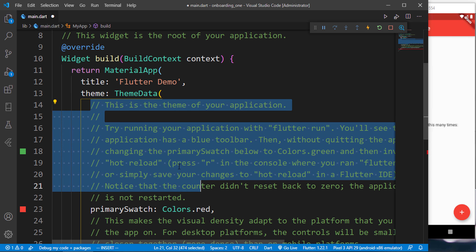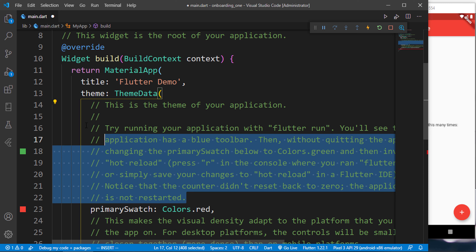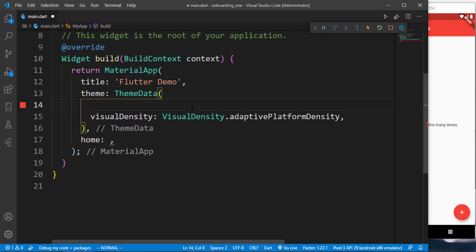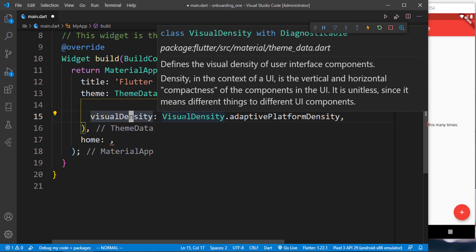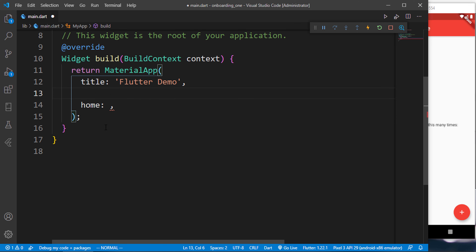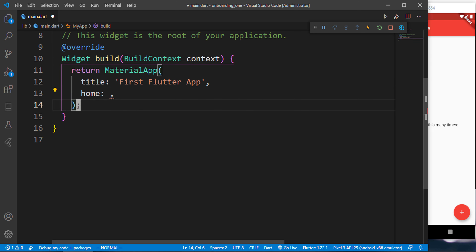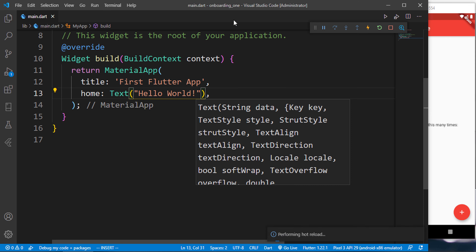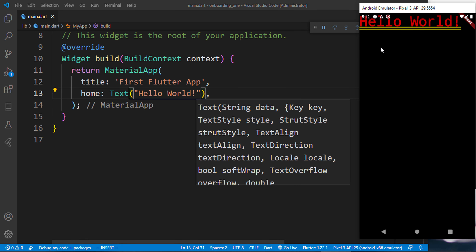Let's clear out the boilerplate. Remove the primary swatch, visual density, and theme data — we'll handle colors ourselves. Change the title to 'My First Flutter App'. In the home property, add a Text widget with 'Hello World'. When you save, the hot reload is very fast and you'll immediately see 'Hello World' on the screen.